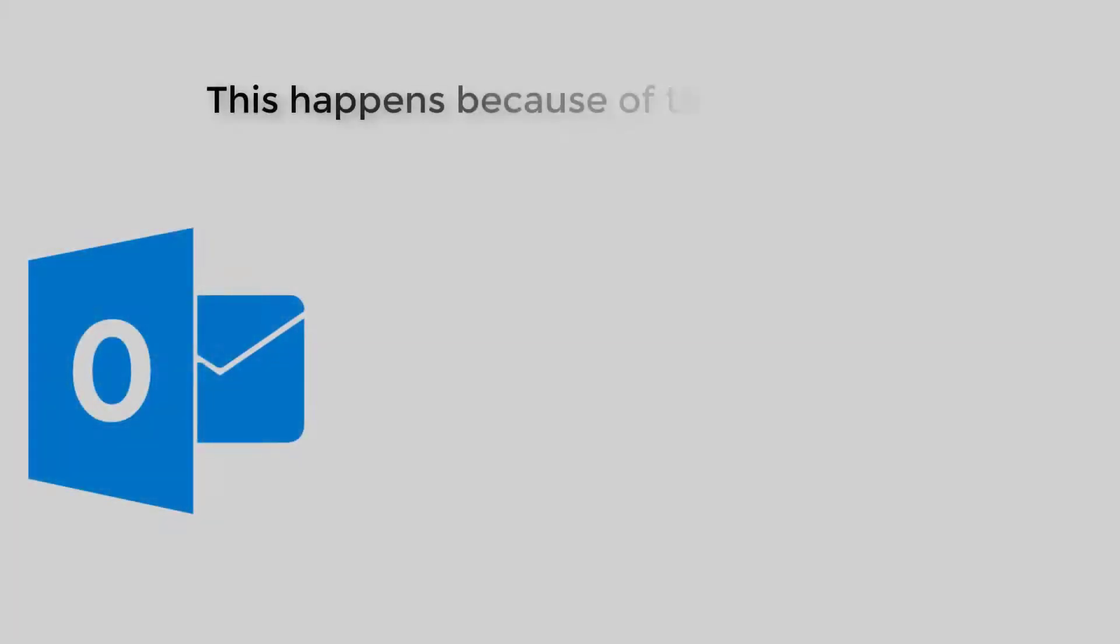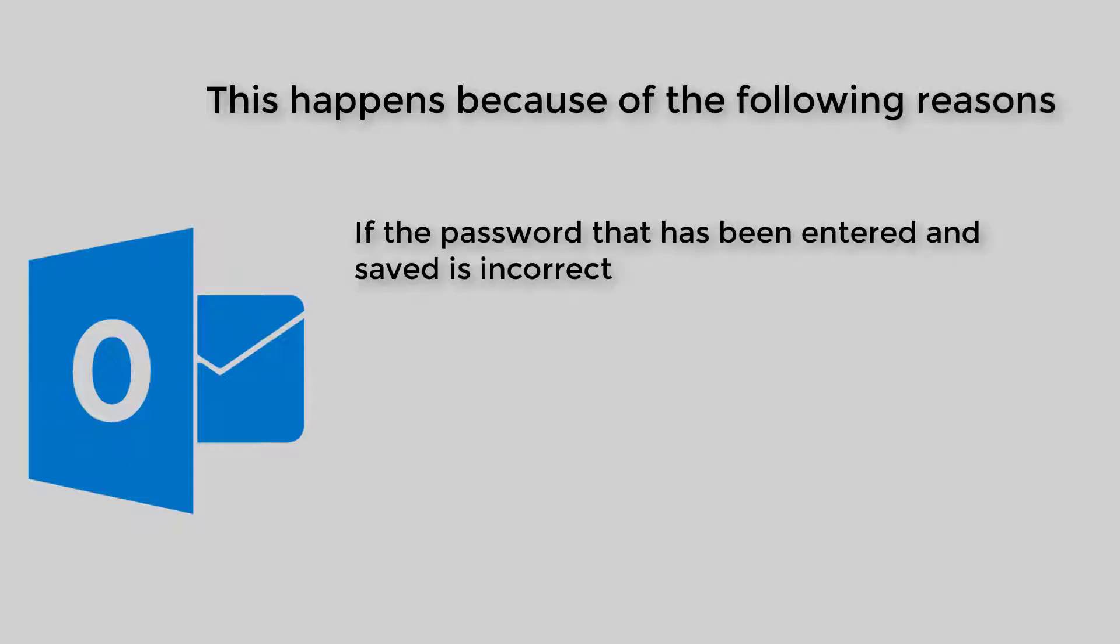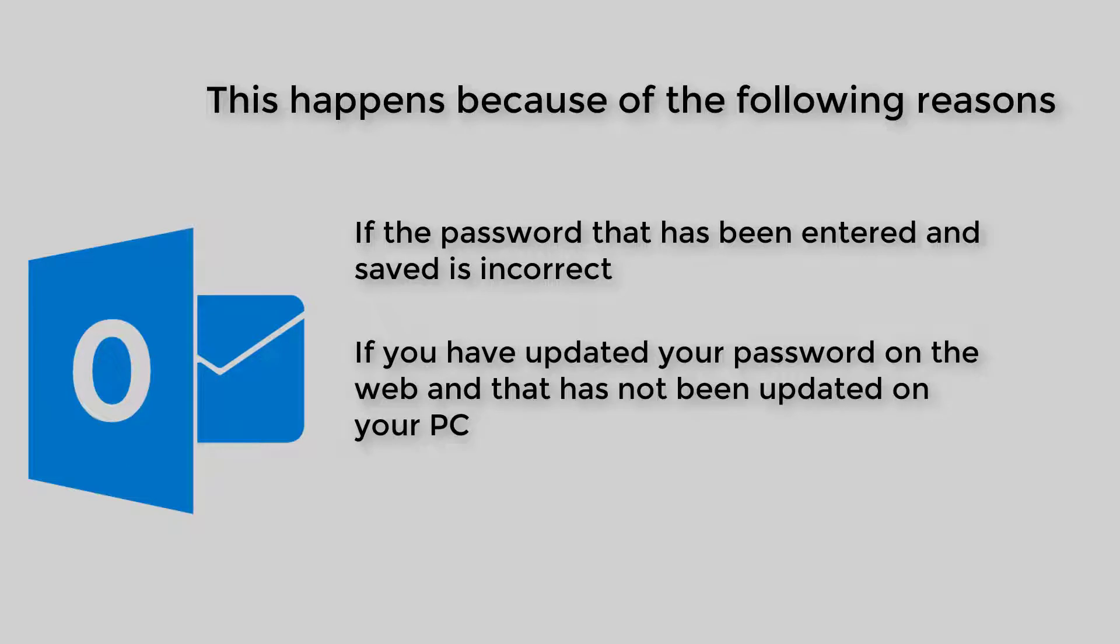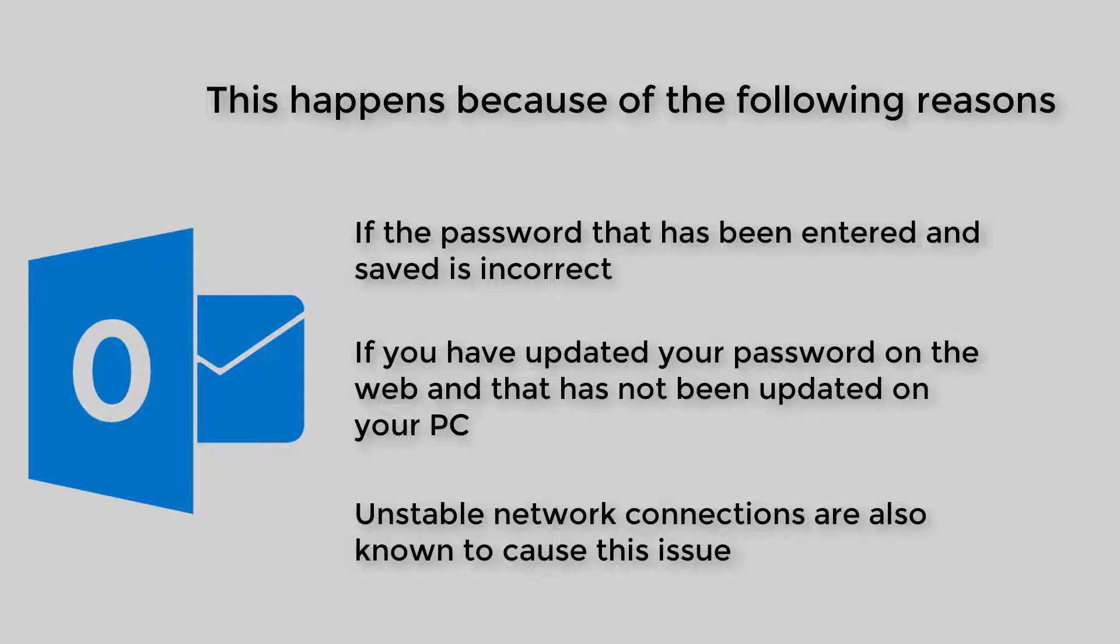This happens because of the following reasons. If the password that has been entered and saved is incorrect. If you have updated your password on the web and that has not been updated on your PC. Unstable network connections are also known to cause this issue.